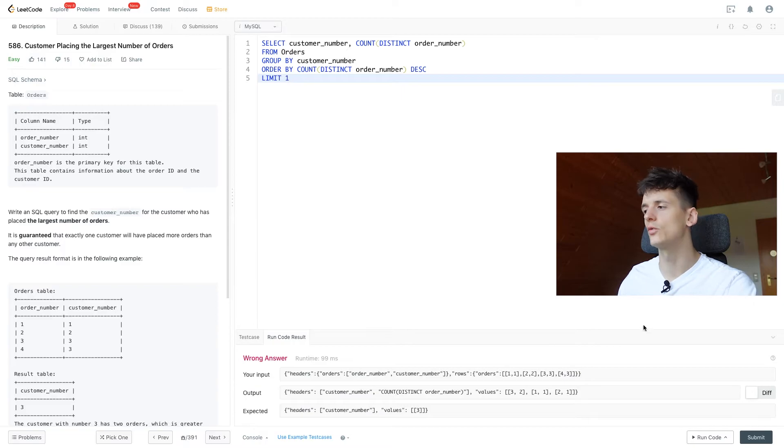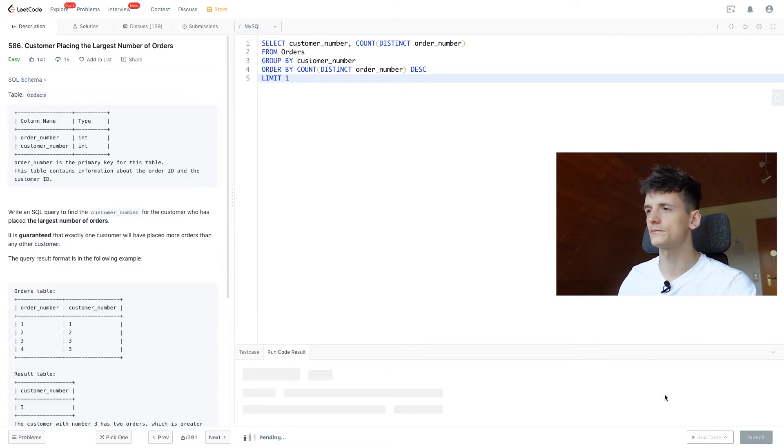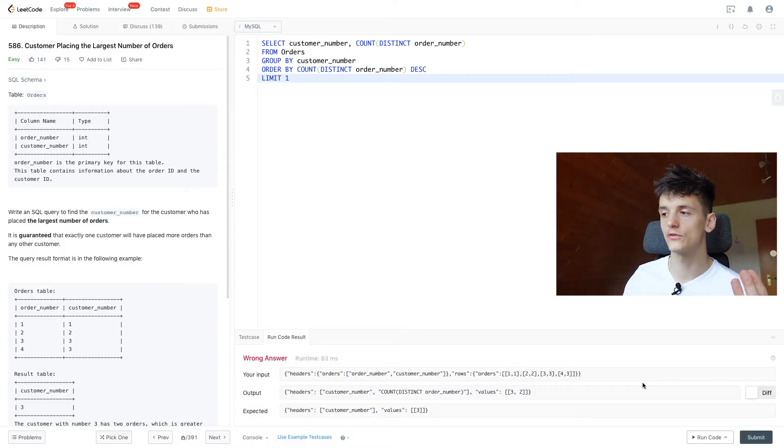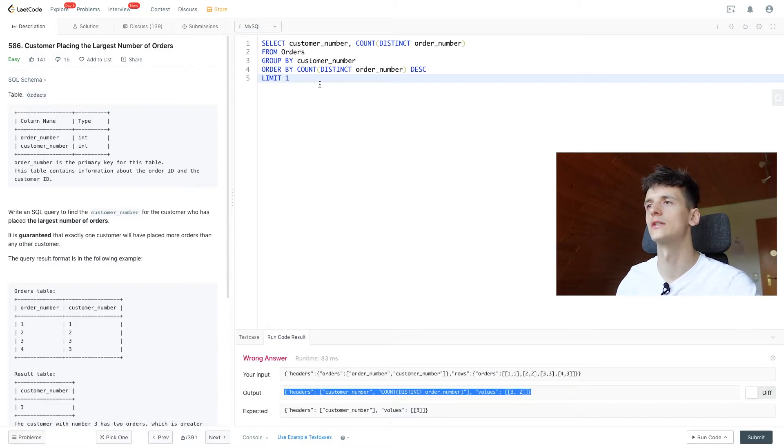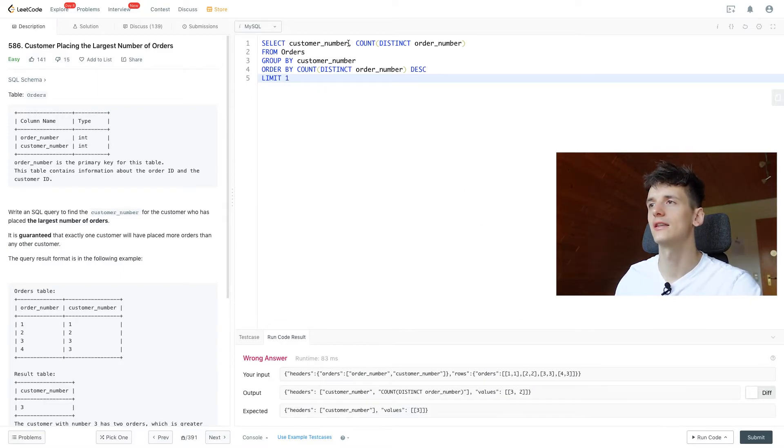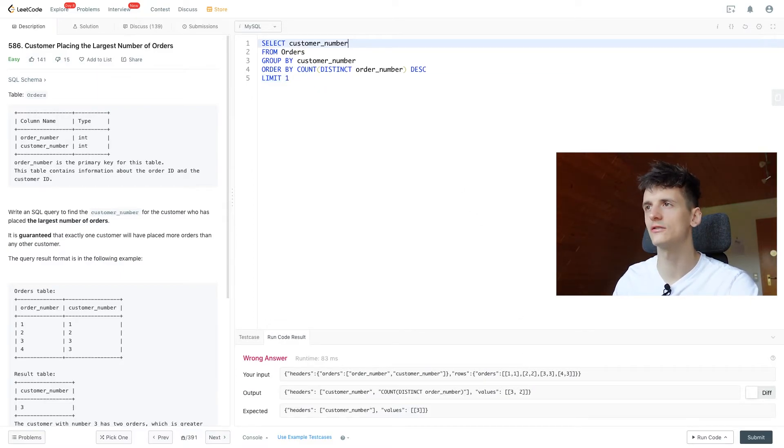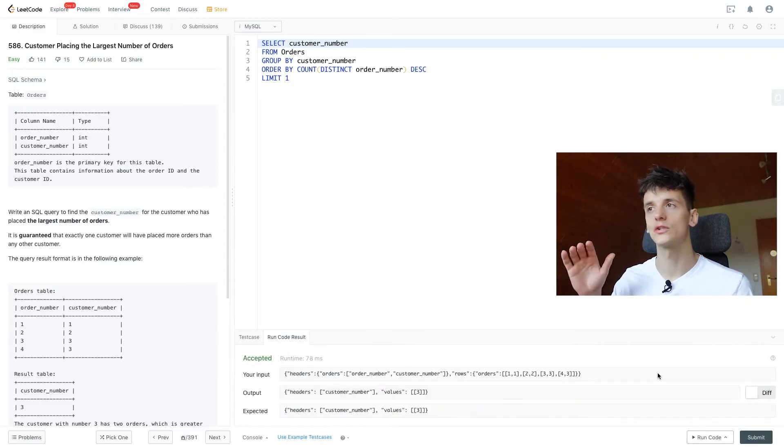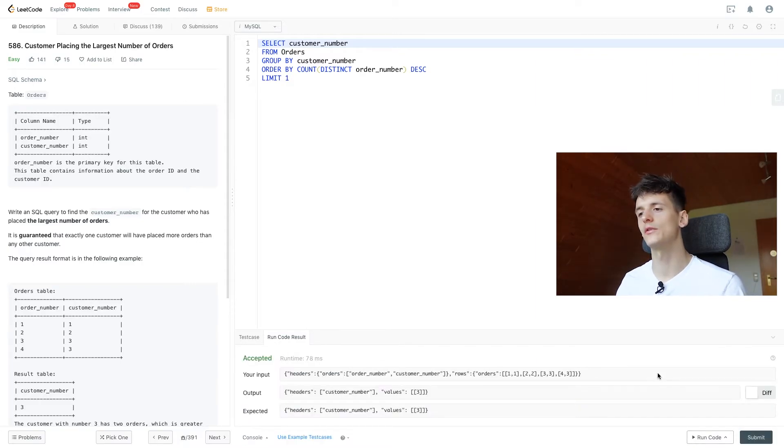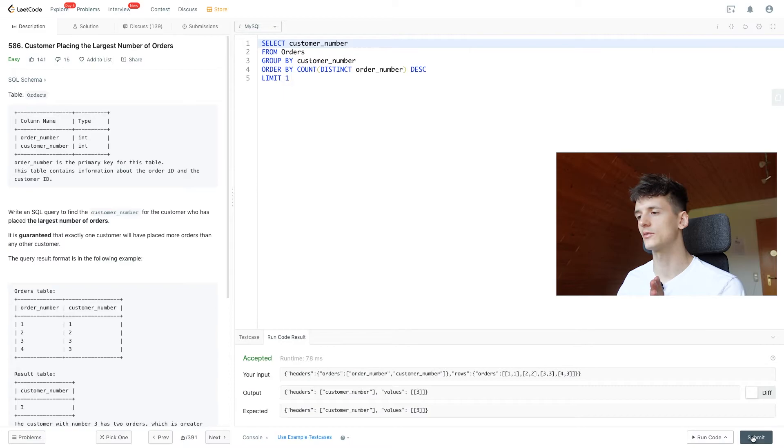We're going to have customer number 3 on top with two orders and then the other ones. If we limit it to one we should just get the first row being customer number 3 with two orders. And then if we remove this count from our select clause we should just get customer number, which is our expected output.